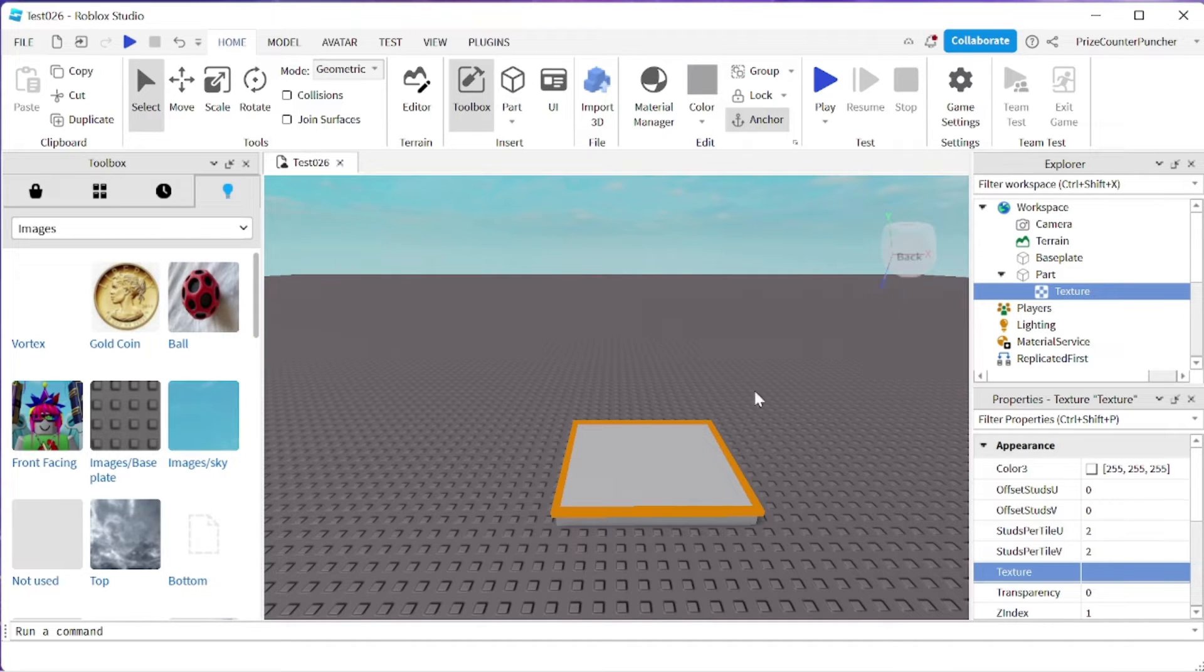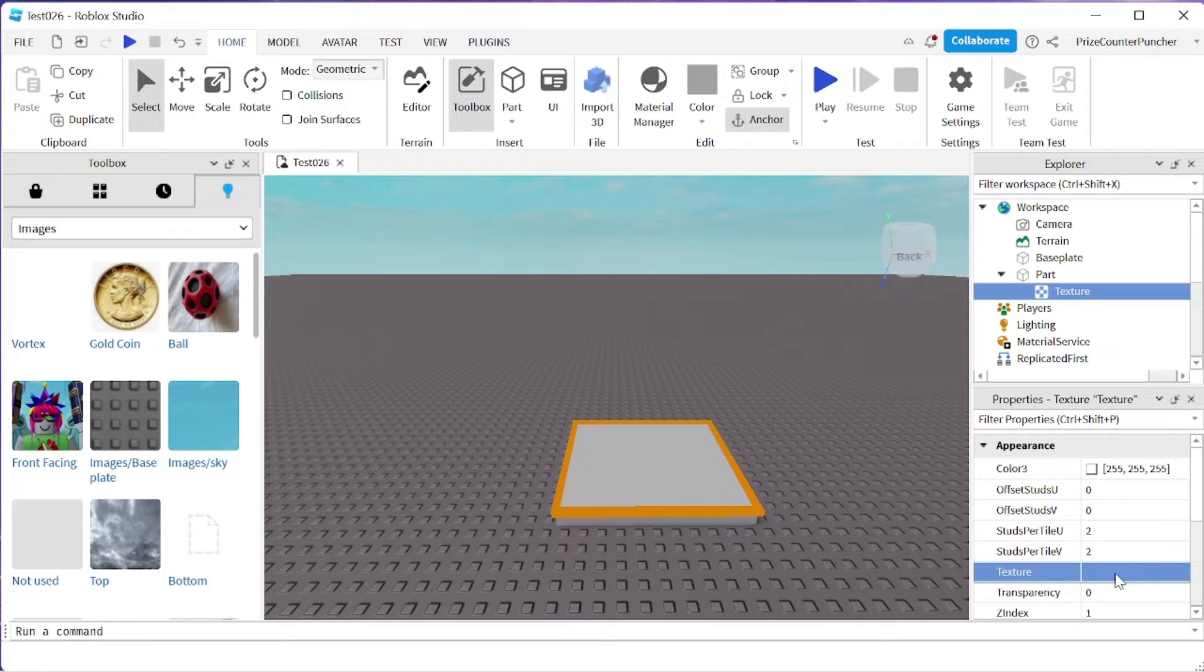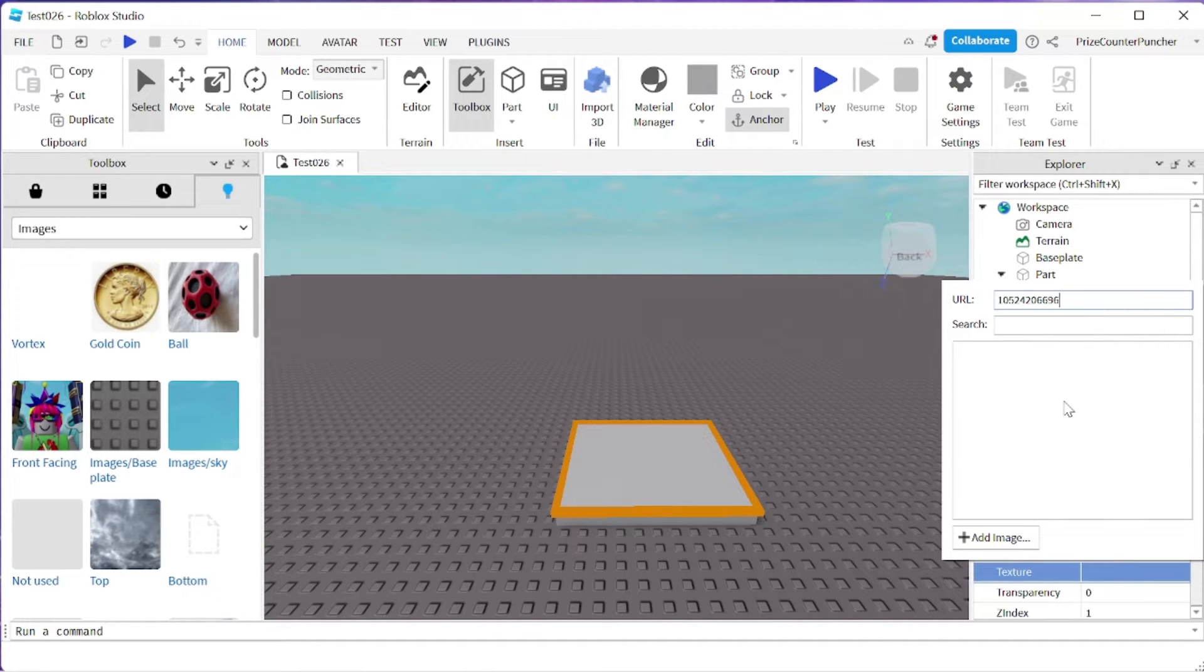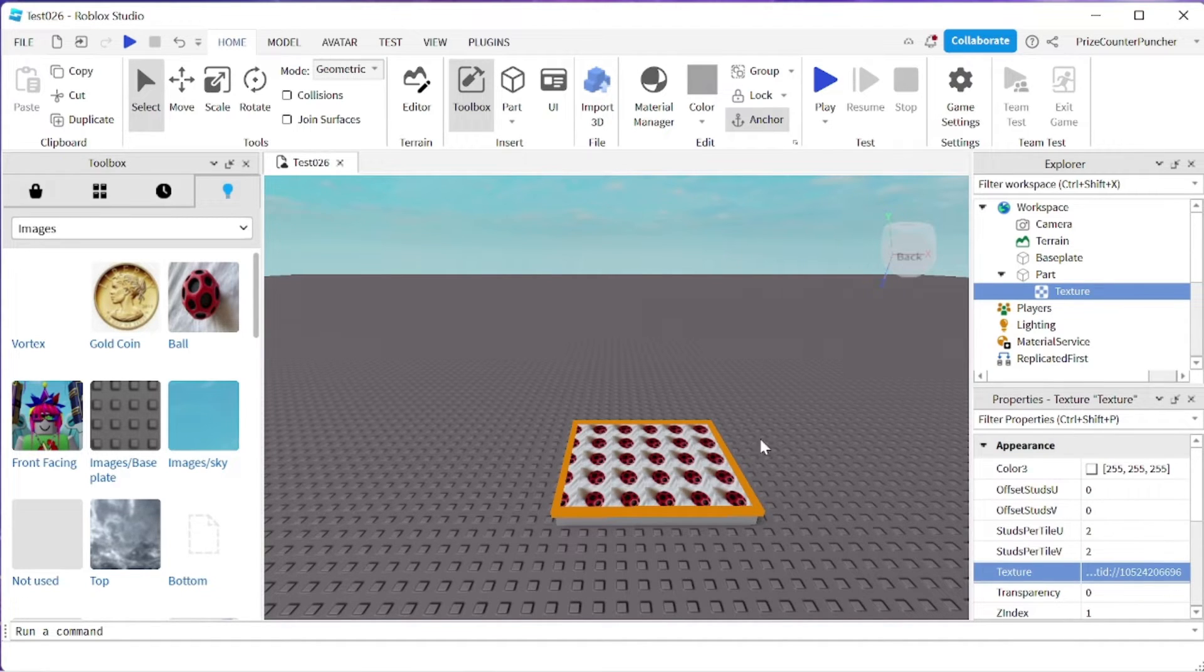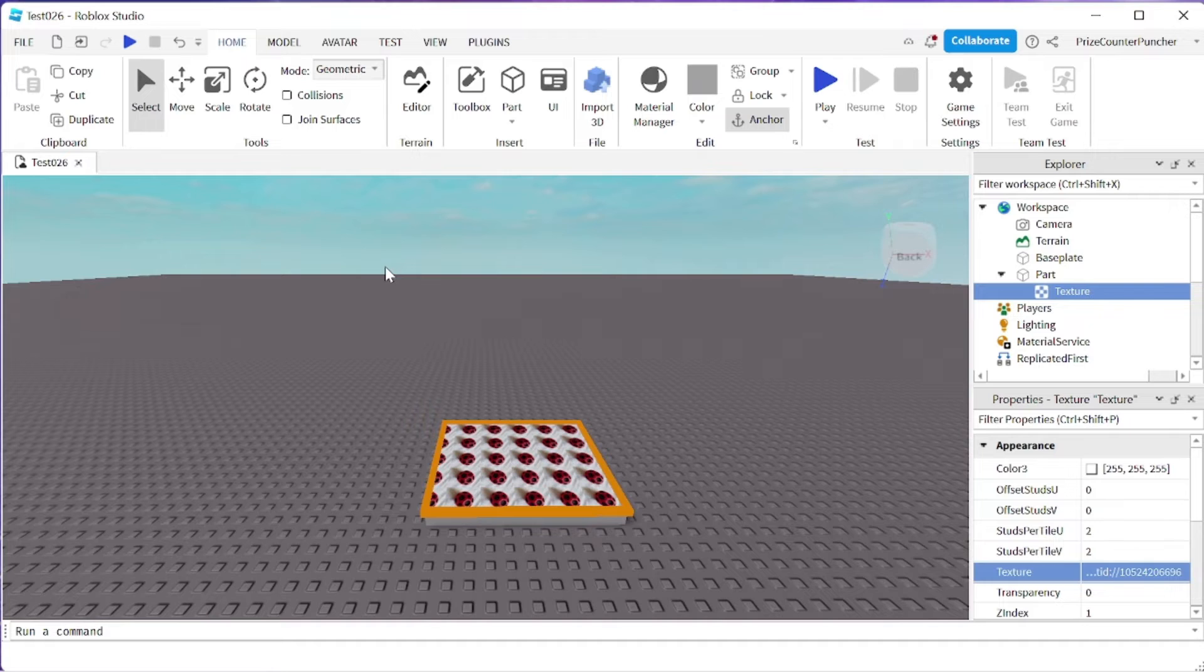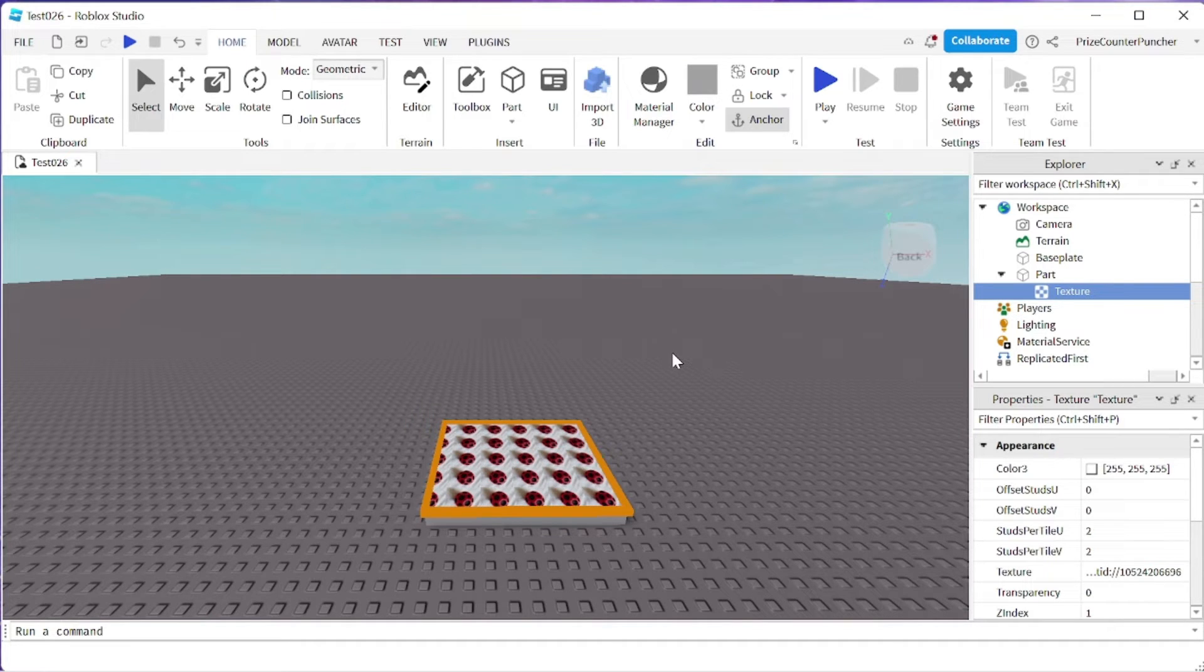Go back to the properties window, the texture property. I'm going to click on it and paste into the URL. Hit enter. Immediately you can see the image has been added to the texture.